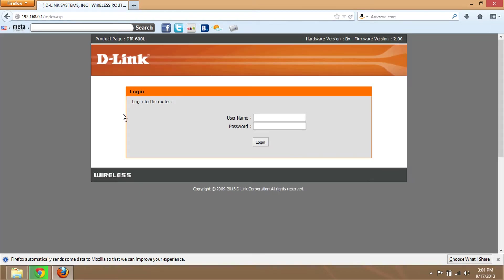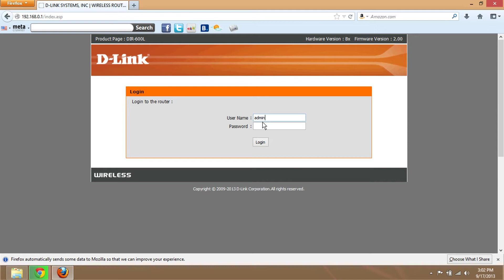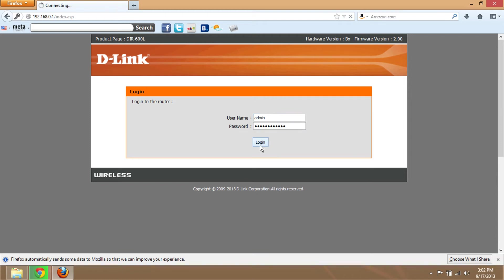When you see the login page, type in 'admin' for the username and 'password' for the password, then click log in.